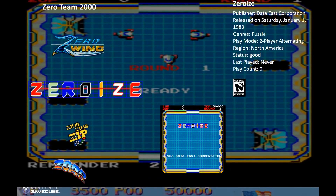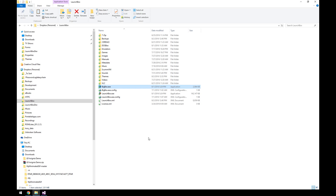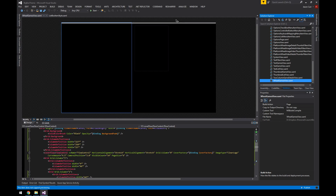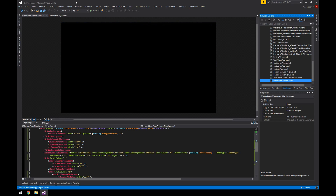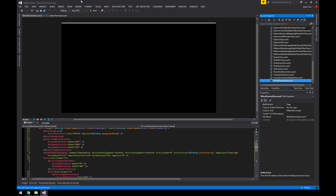If we go into the Wheel Games view, you'll notice the logos on the left are a lot bigger because we adjusted that. Simple size changes are really easy with the visual editor. One important note: Visual Studio has build support, but you don't need to build the solution. All you need to do is save, and everything will be ready for use in Big Box.